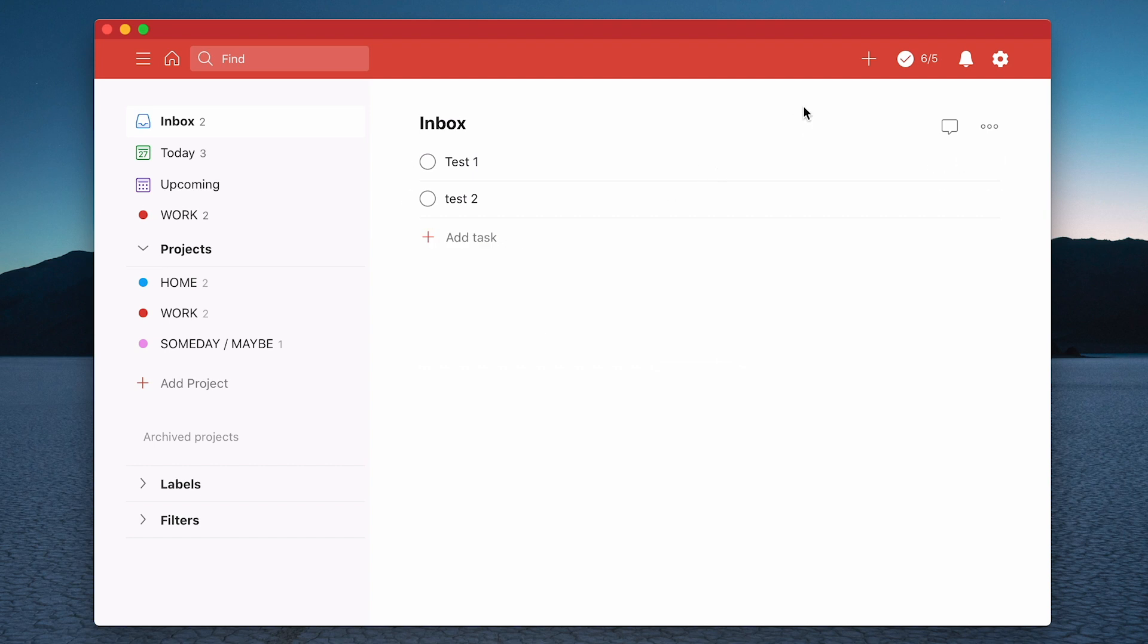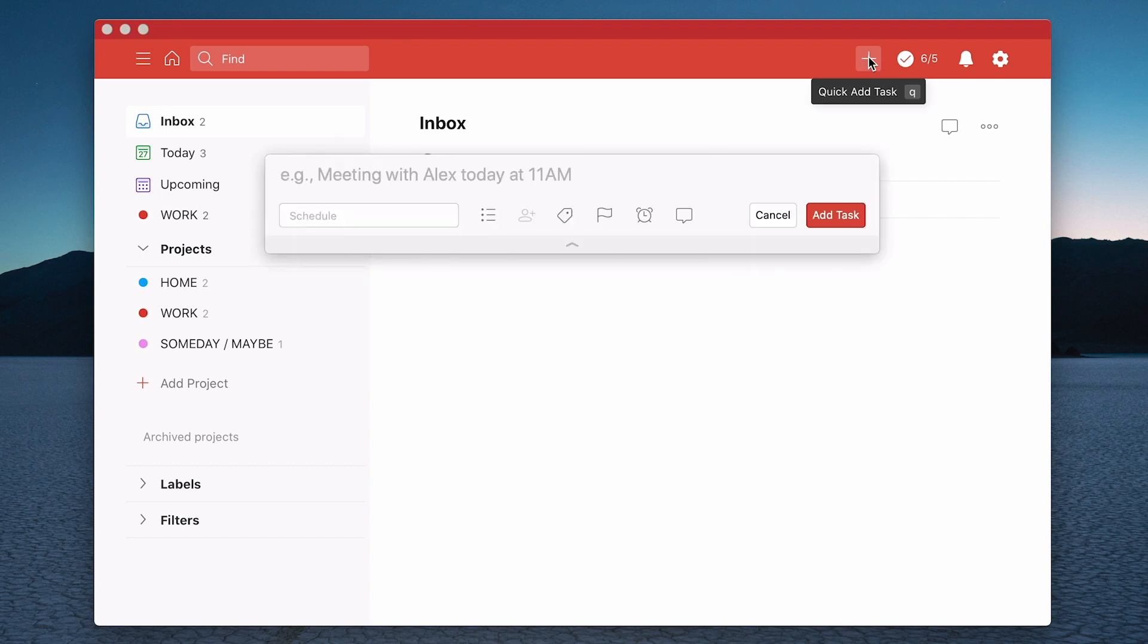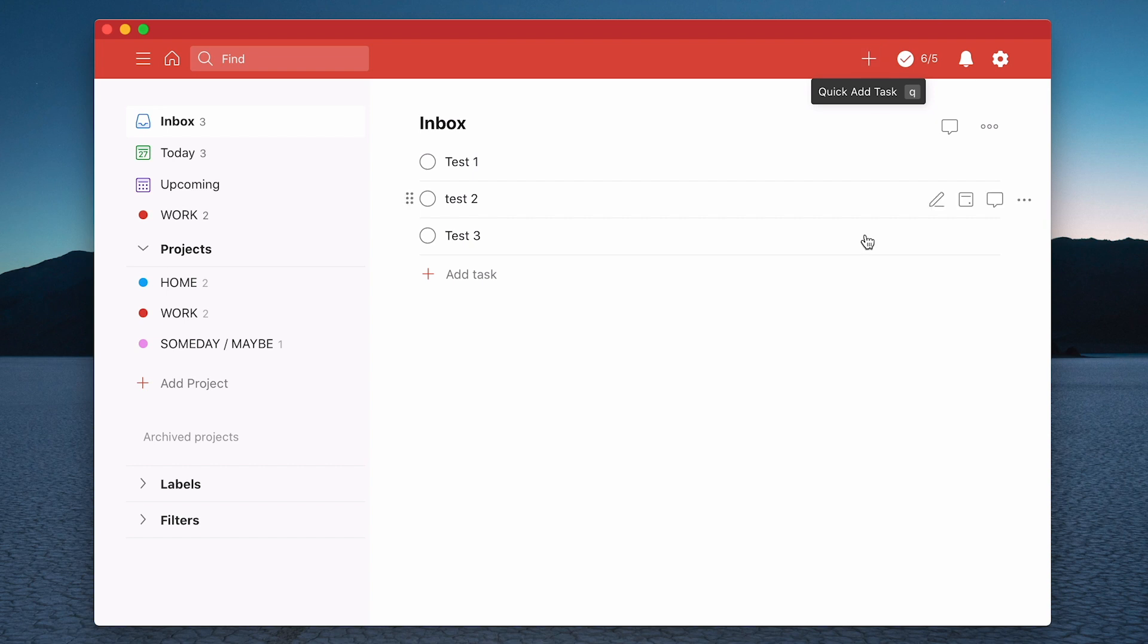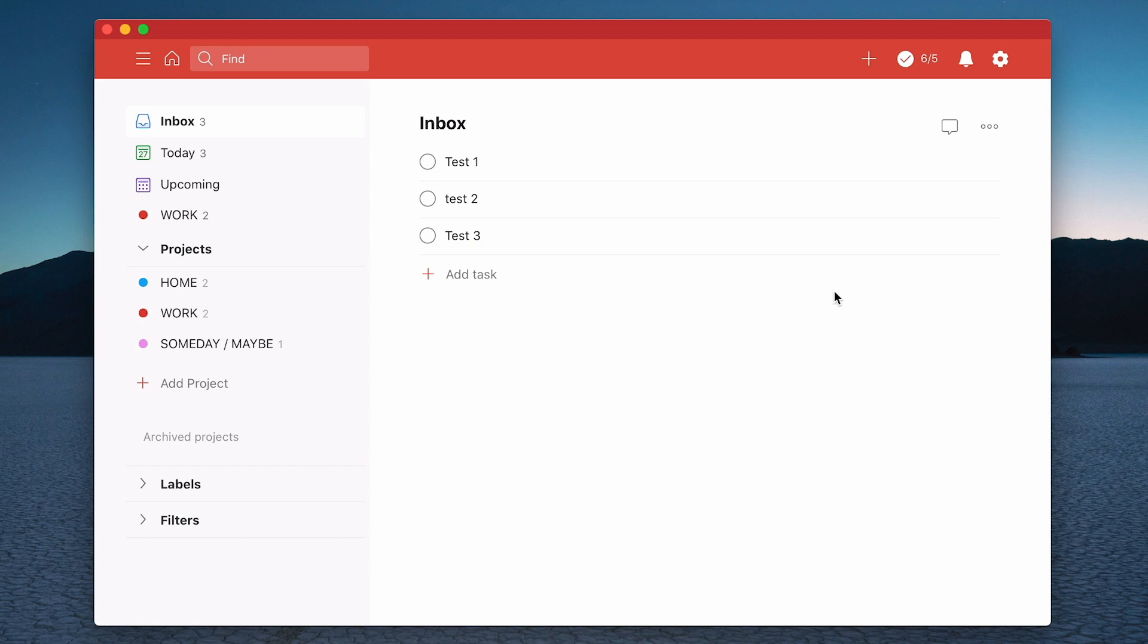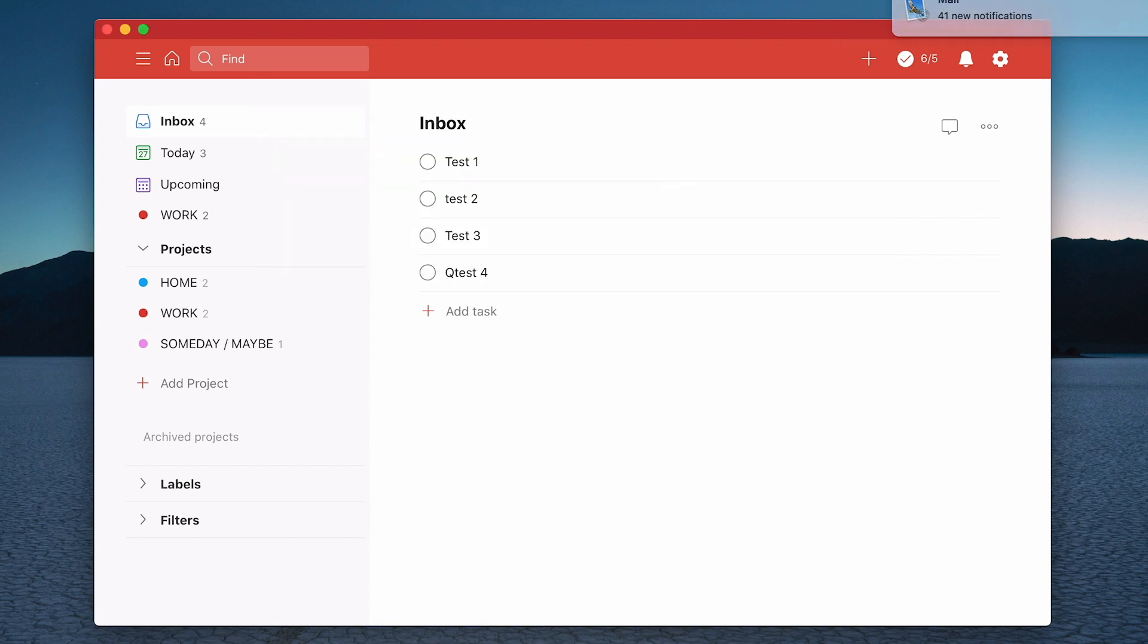Another way is to hit the plus button up here, which will add a task. So we'll call this task three. And another one is to just hit Q - Q stands for quick entry. That's going to give me another one, so we'll call that test four.